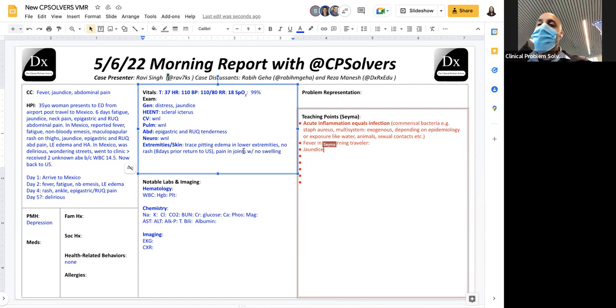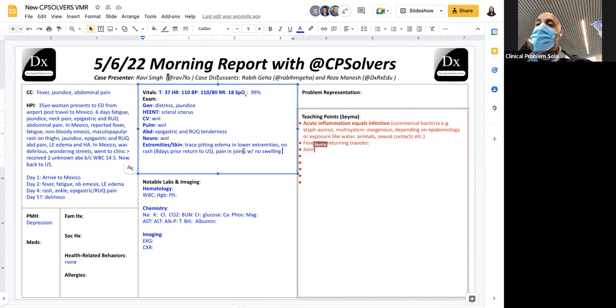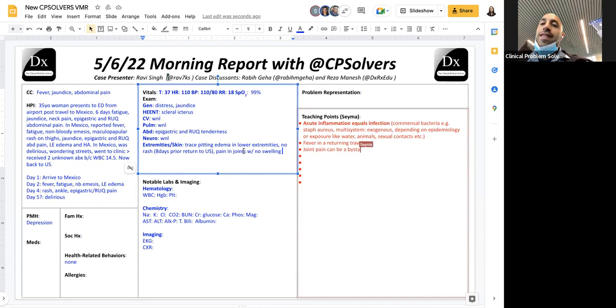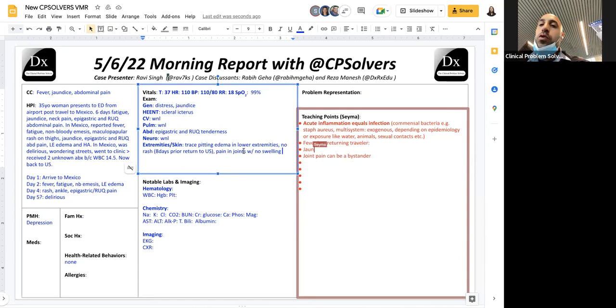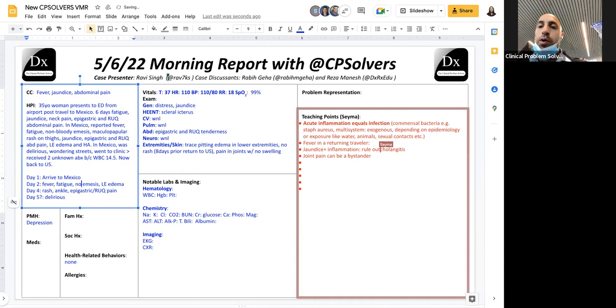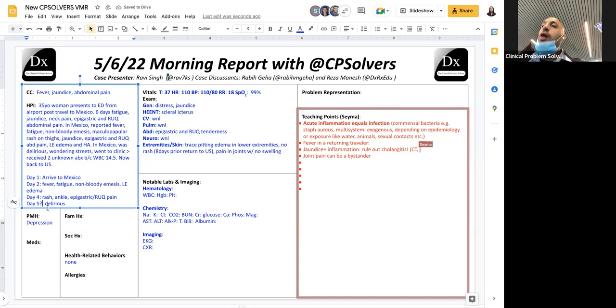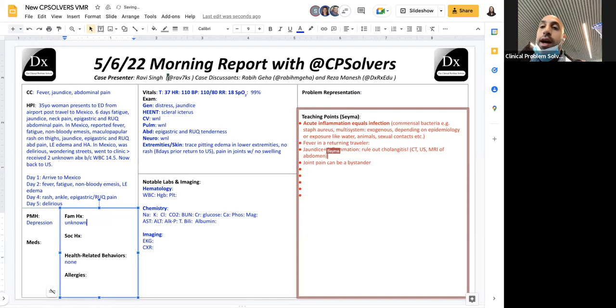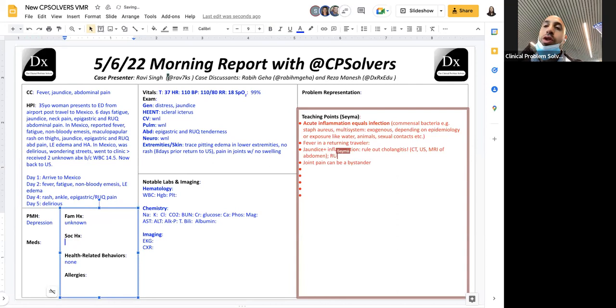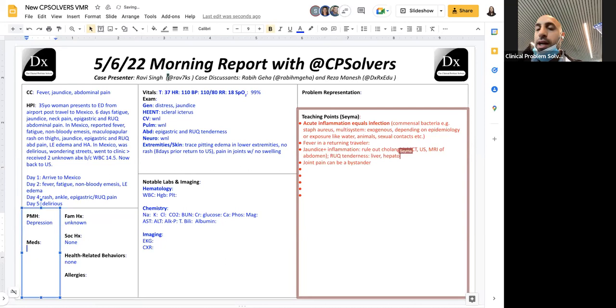So I'm going to be listening to you guys as I board the plane. Robbie, I think you know, we can further confirm that this patient is inflamed. Although the temperature is normal, we see the patient is tachycardic, and there's no reason to not take inflammation at face value here. What's interesting is that the center of gravity of this case, I think, lies with the jaundice.